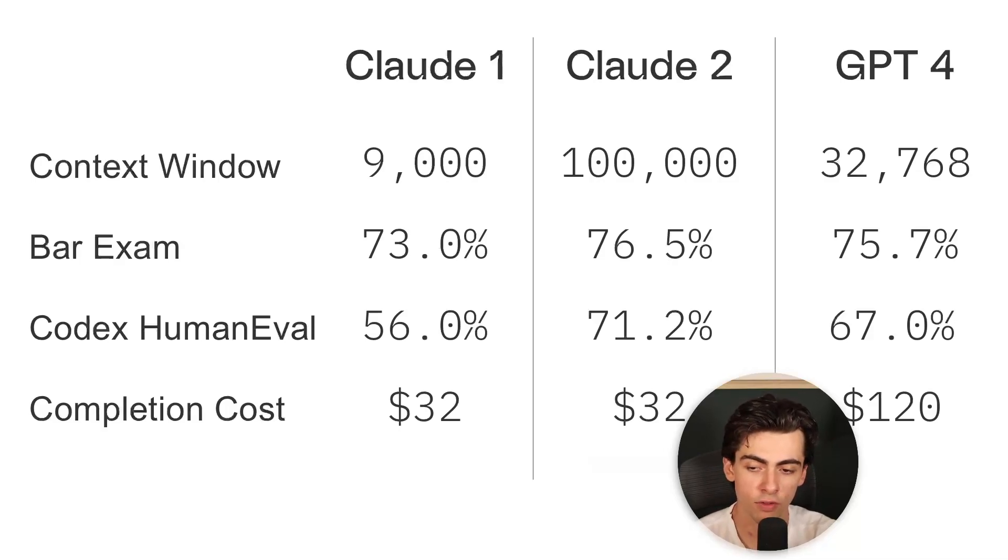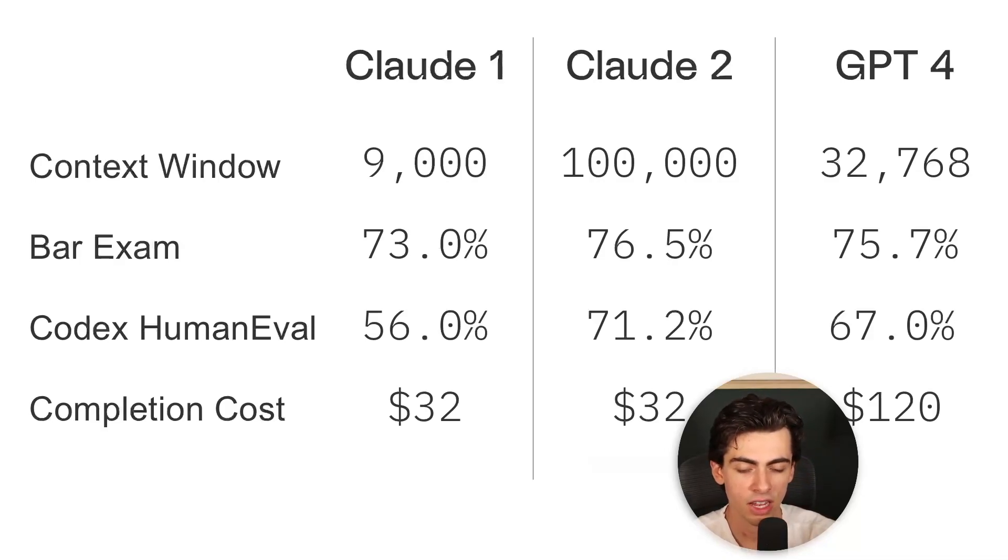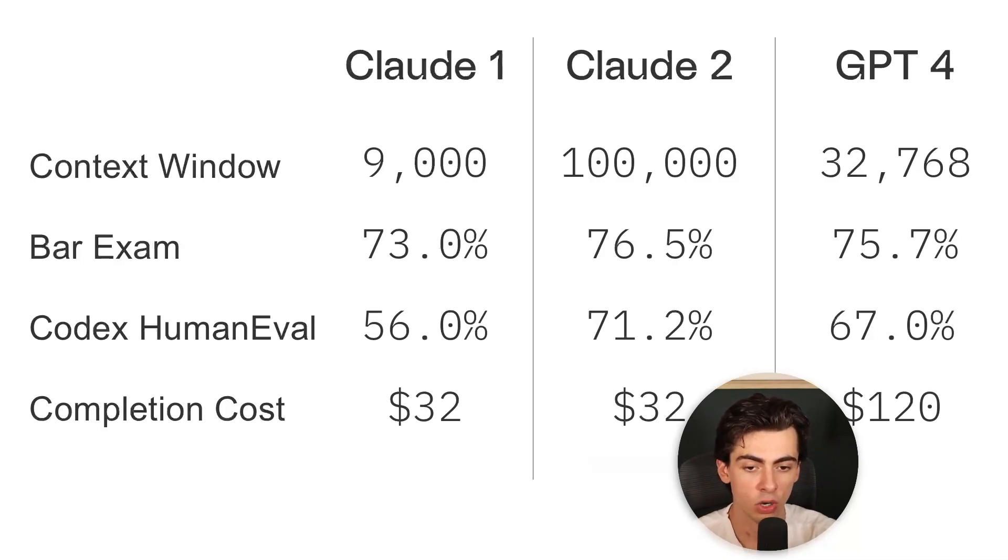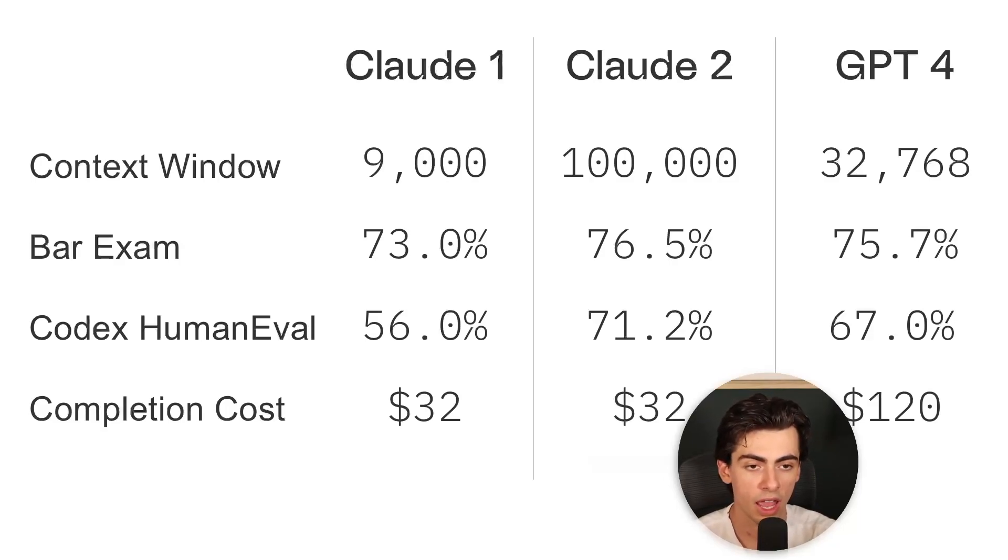We also have results on how they perform on the Codex HumanEval dataset. This tests how they understand and generate computer code, and as you can see Claude 2 trumps both Claude 1 and GPT-4 in this dataset.